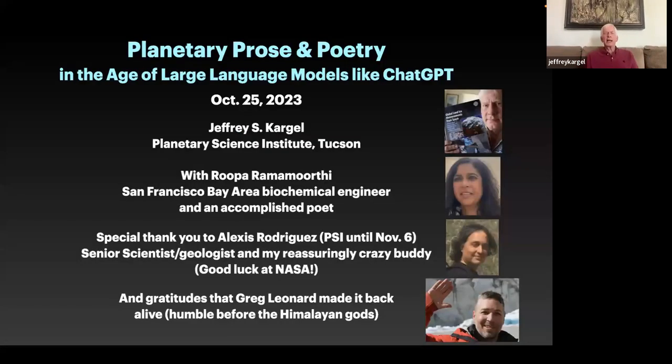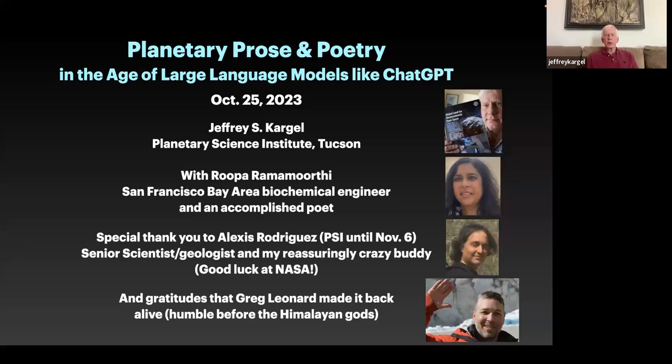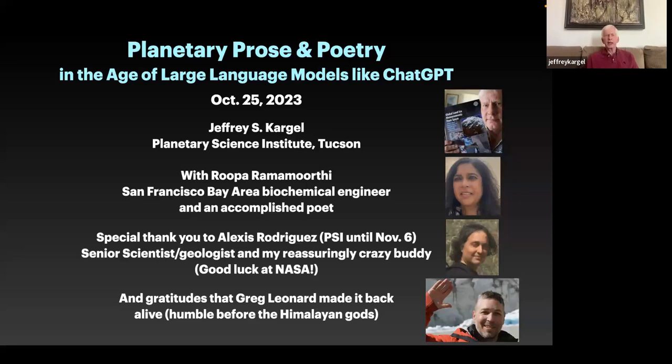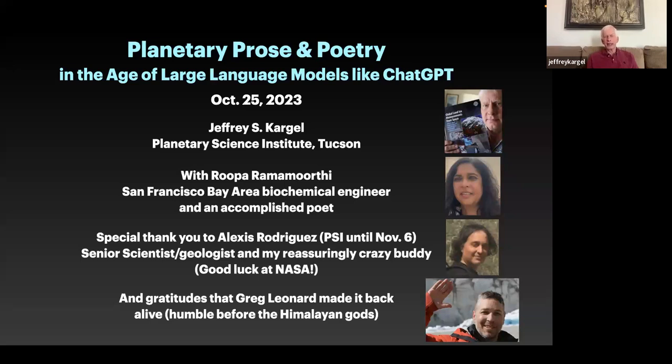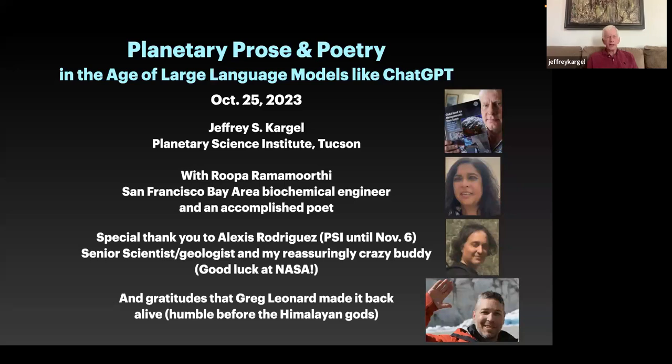Okay, so I'll be talking about what Matt just said, otherwise known as sanitary prose and poetry in the age of large language models like ChatGPT. And I do want to point out Rupa Ramamurthy, who is one of the visitors. She's a San Francisco Bay Area biochemical engineer and an accomplished poet. I'm just a fake poet. I also want to give special thanks to Alexis Rodriguez, who's still a senior scientist at PSI until November 6, then he moves to Marshall Space Flight Center in Huntsville. And Greg Leonard is sleeping right now because he is an astronomer. I have just a special gratitude that he's alive.